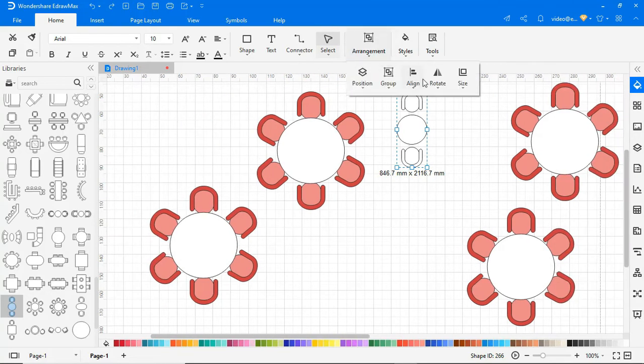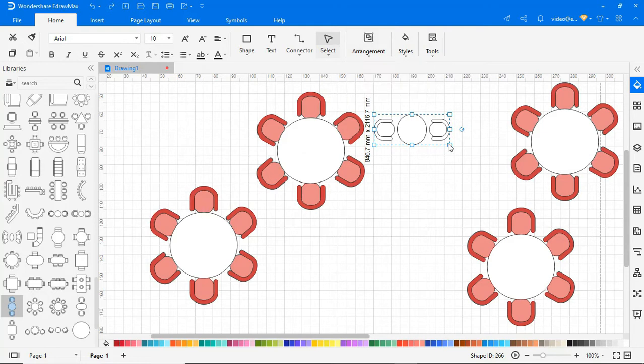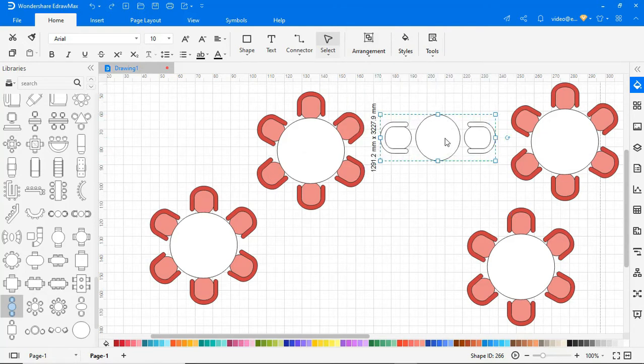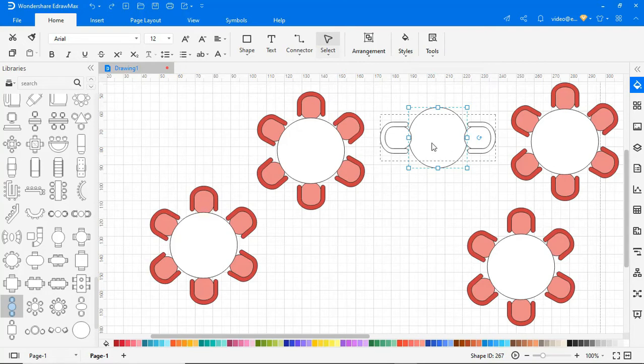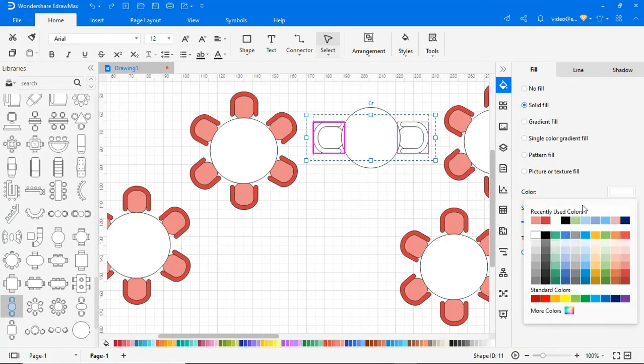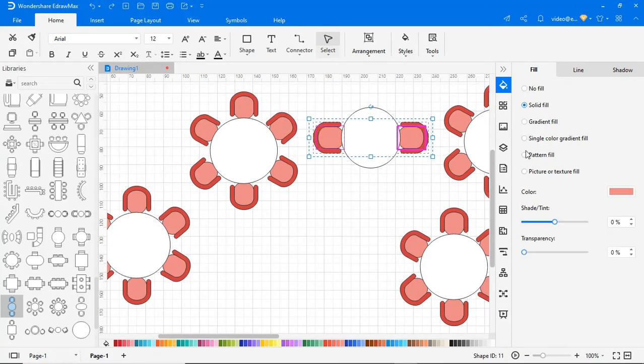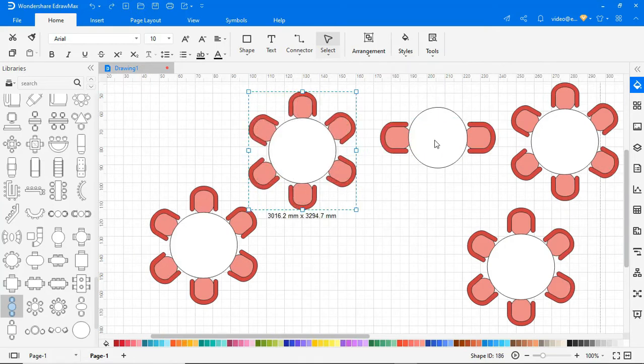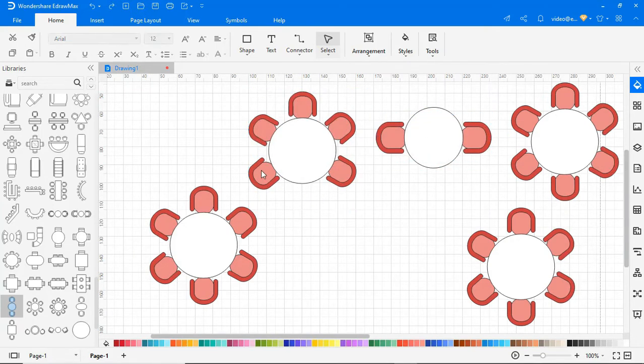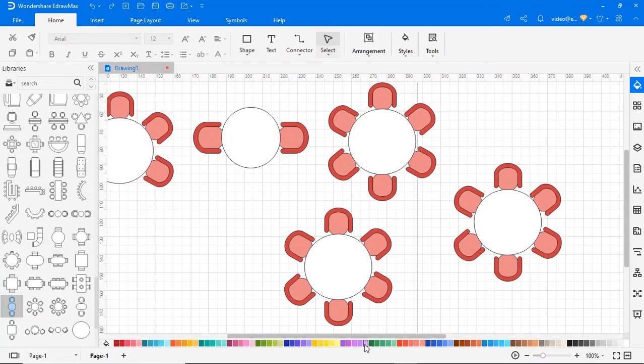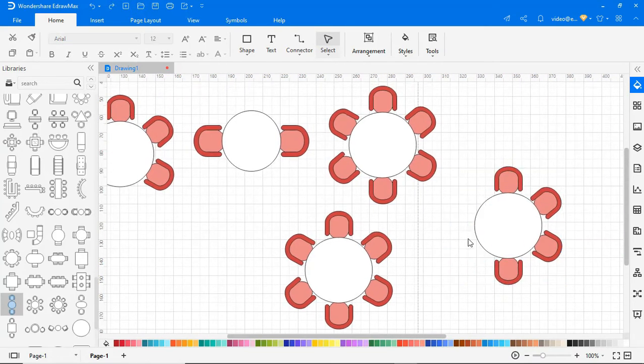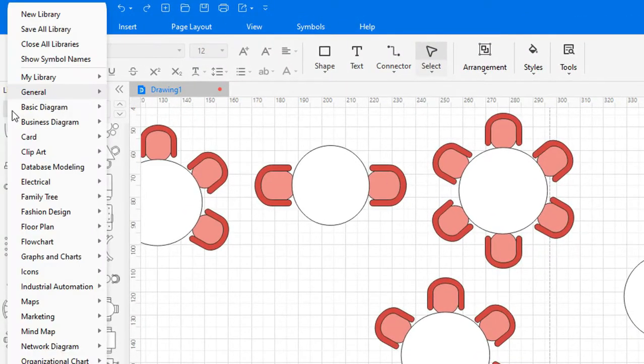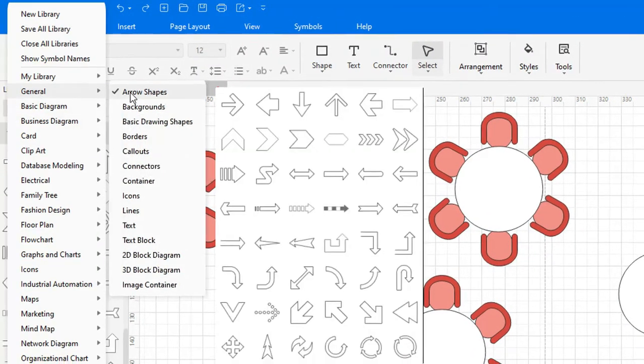You can rotate or flip objects by selecting the Rotate option under the Arrangements section.